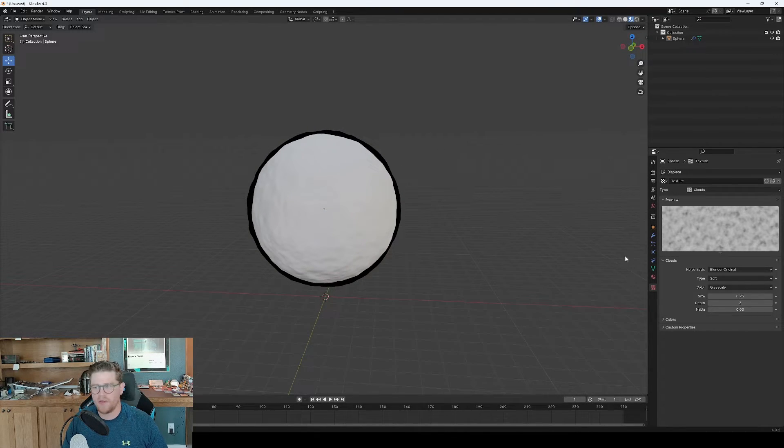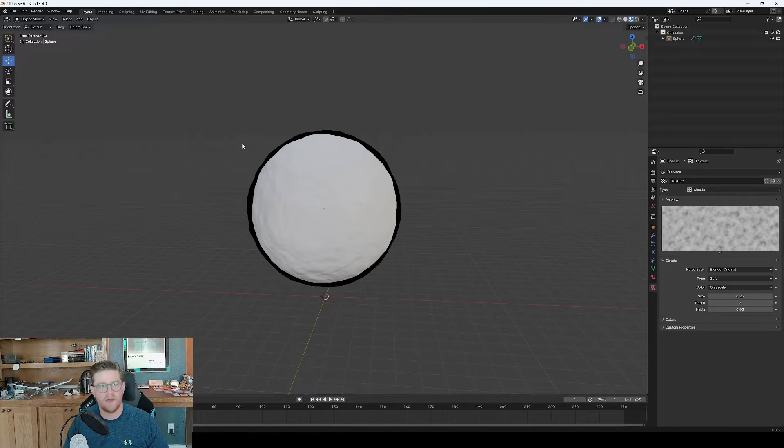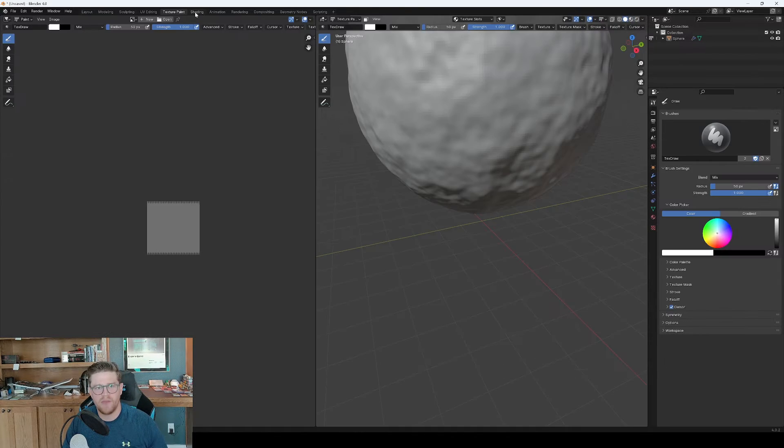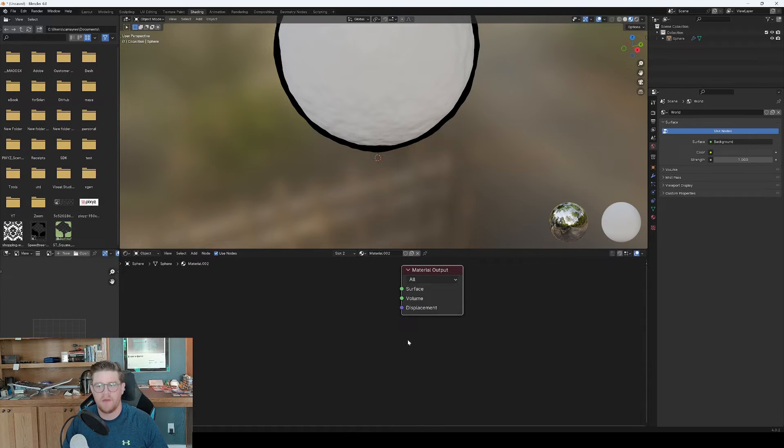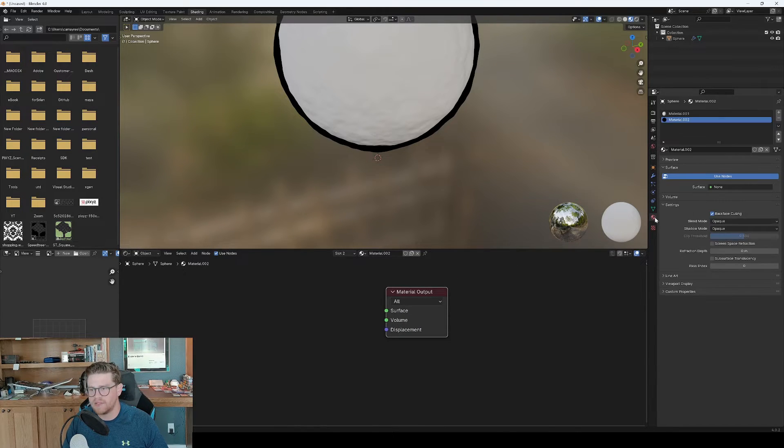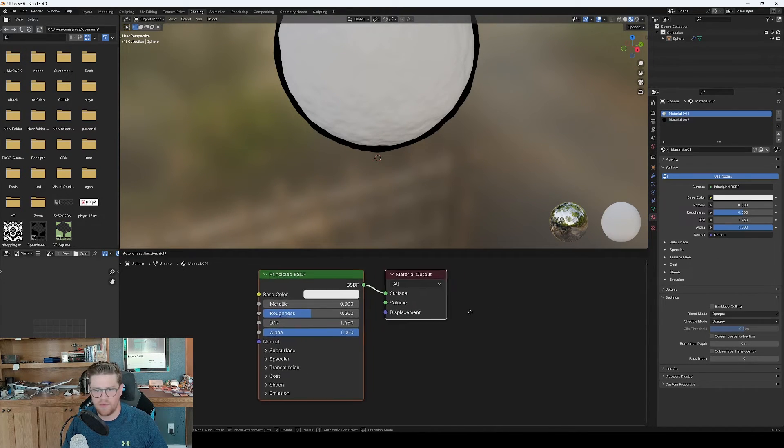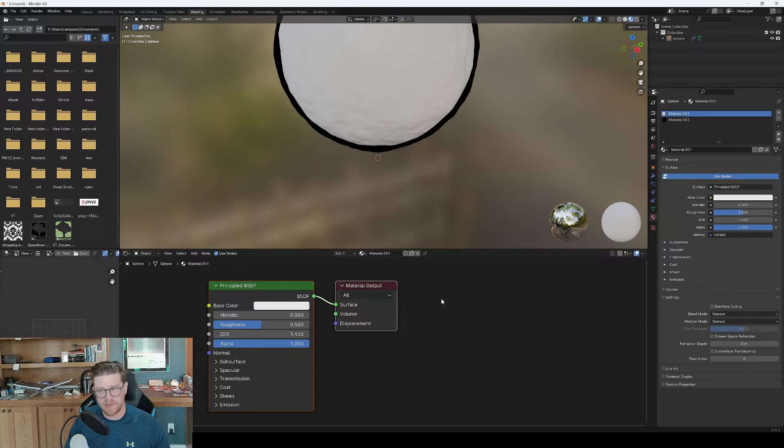And now we want to get into vertex paint. So we want to get on here and start painting directly onto the mesh. Best way to do that I've found is to go into shading. And over here, we're going to select the first material that we have. What we want to do is to create a vertex color node in here.